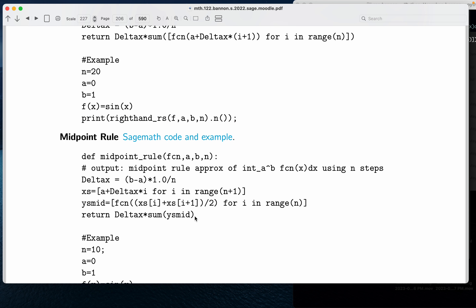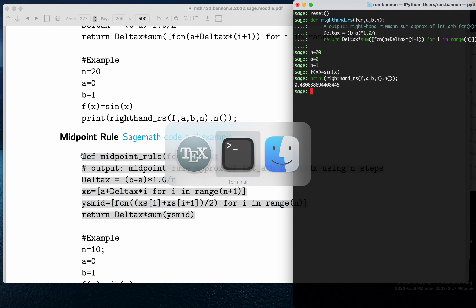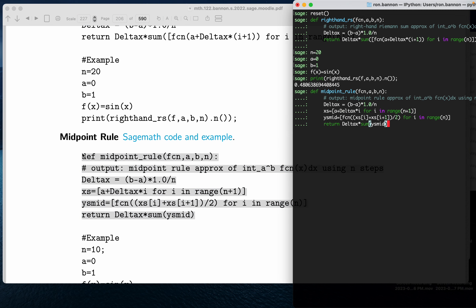All right, so we're on the midpoint rule. My suggestion is to copy-paste this, but at minimum also read it.